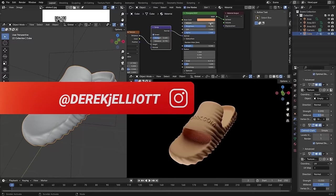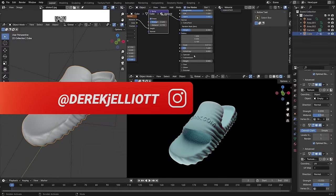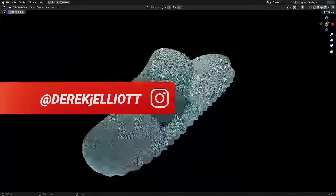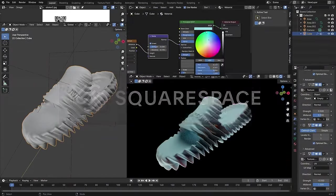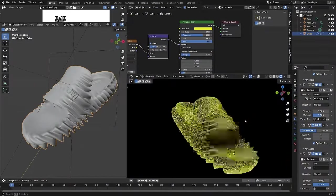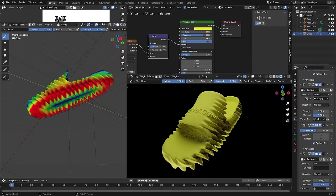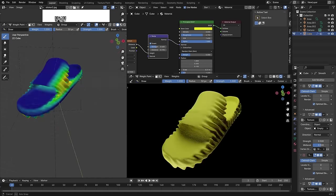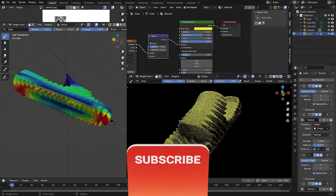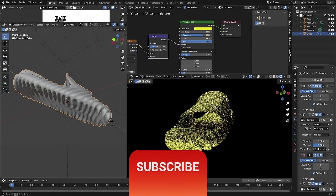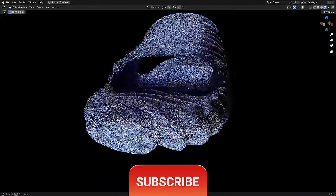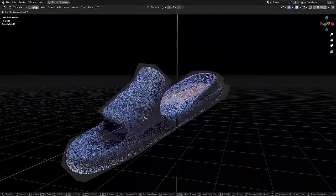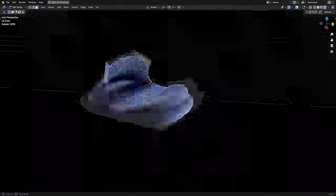Hello everyone and welcome. I'm Derek Elliott from Dirk.com and in this video, which is sponsored by Squarespace, we're going to be making this cool foam style slide shoe. It's really easy and a lot of fun. We'll use some procedural and image displacement to create logos and a cool tread pattern, and even a little weight painting to control those things. This type of shoe is really in right now, so it'll look great in your portfolio, especially if you're interested in getting into product rendering.